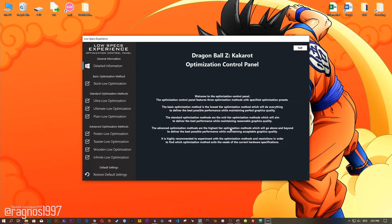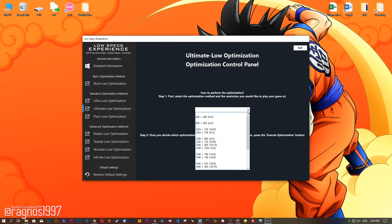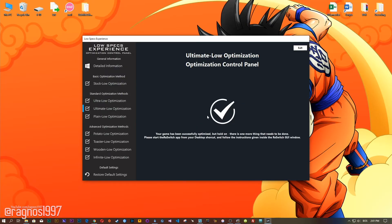When the optimization control panel loads, simply select the method of optimization and resolution you would like to run your game on. This is something you will need to experiment with on your own in order to see what works best for your system. Once you decide which optimization method and resolution you are going to use, press the Execute Optimization button.